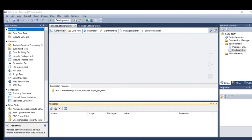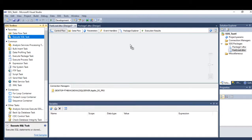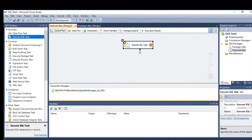In this tutorial we will learn how to use result sets in SSIS. We have three types of result sets: single row, full result sets, and XML. We can find the result sets option in the Execute SQL task.